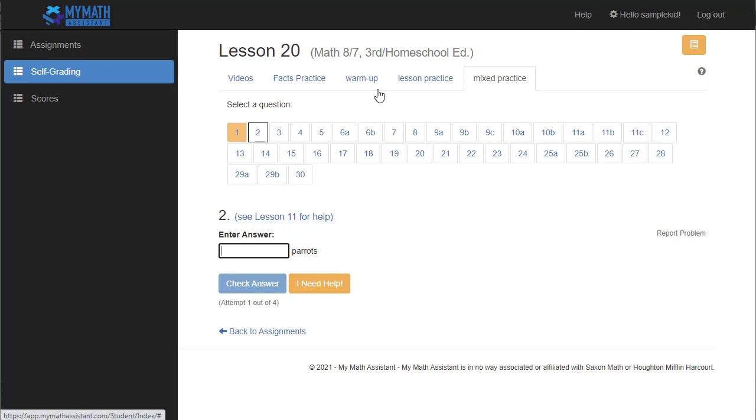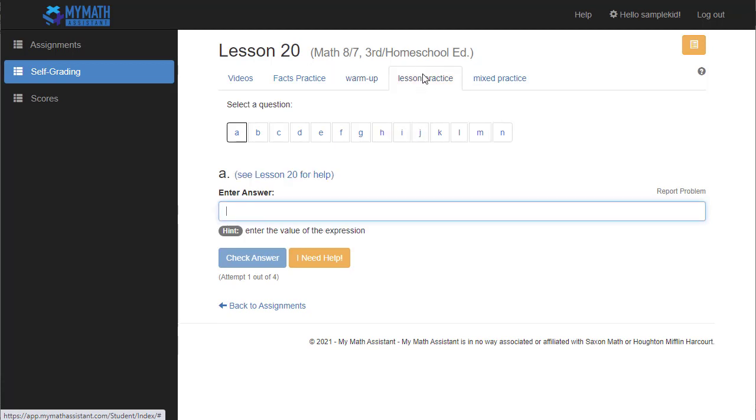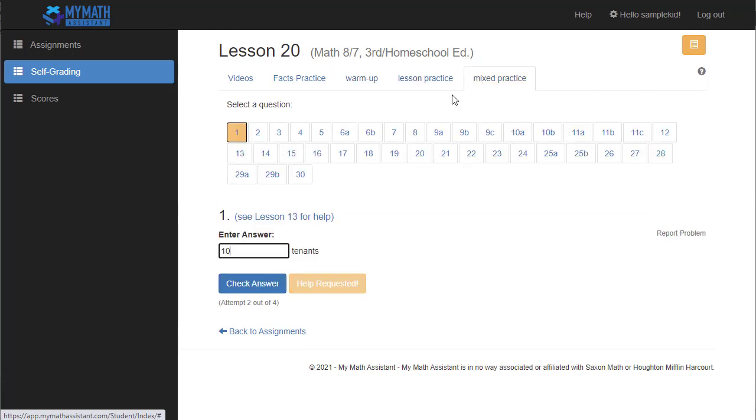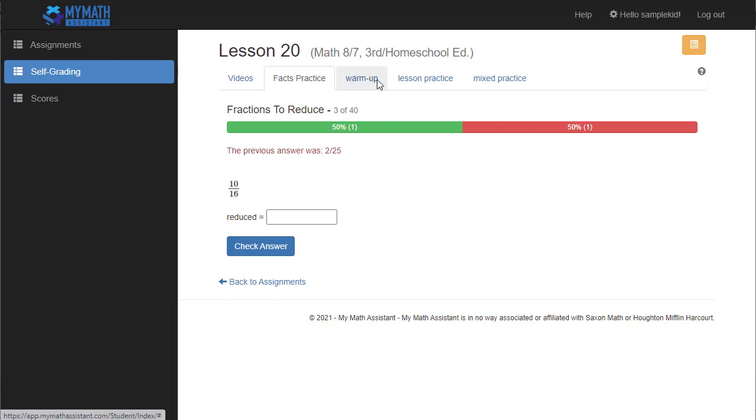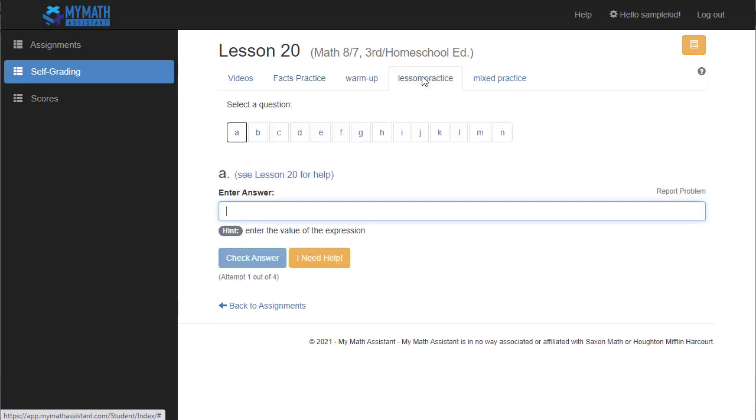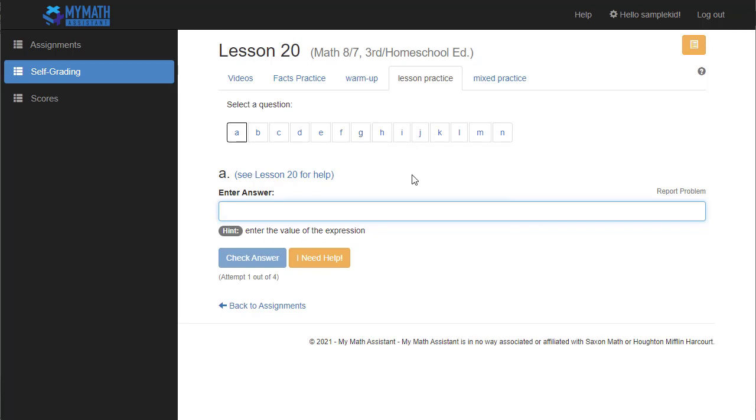So when they finish typing in all their answers, everything is either green or orange on all three of the main sections here, and the facts practice is done. Then the lesson will at least initially complete and send you an email telling you the results of their work. When they come back and actually finish entering all the answers that they clicked I need help on and they get them all right, then you'll get another email saying that they fully completed their lesson. Here's their score. Here are all the questions that they missed the first time and lots of data for you to analyze.